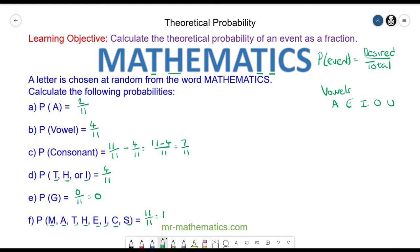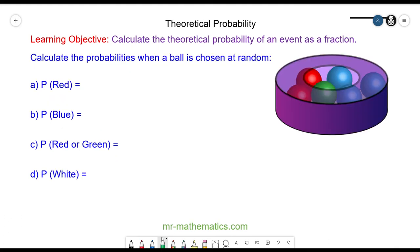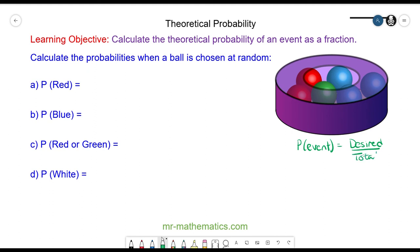Okay, let's try the next question. We're going to calculate the probability when a ball is chosen at random. You may want to try questions A through to D by pausing the video, and you can resume when you're ready. Let's remind ourselves that the probability of an event is equal to the number of desired outcomes divided by the total number of outcomes possible.